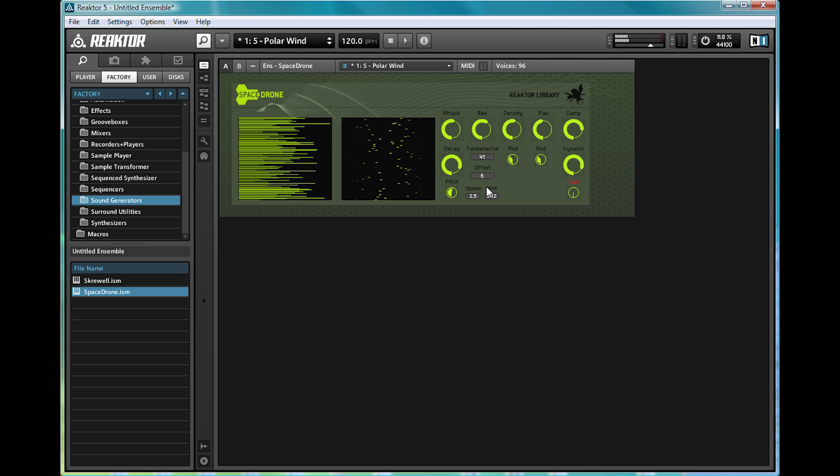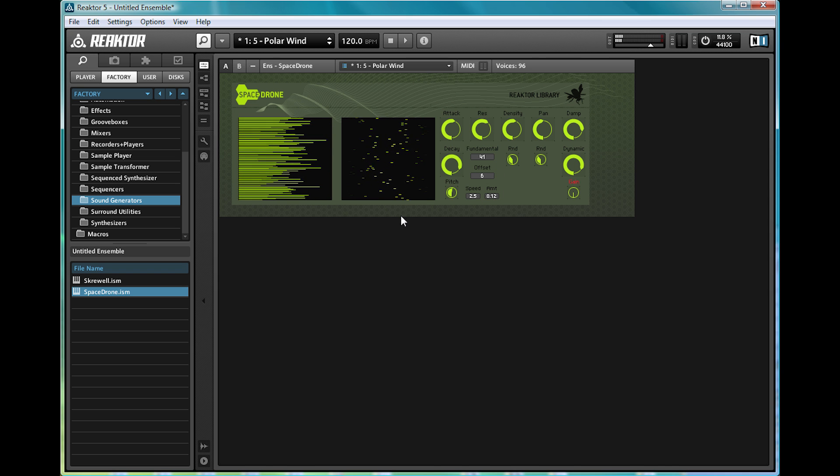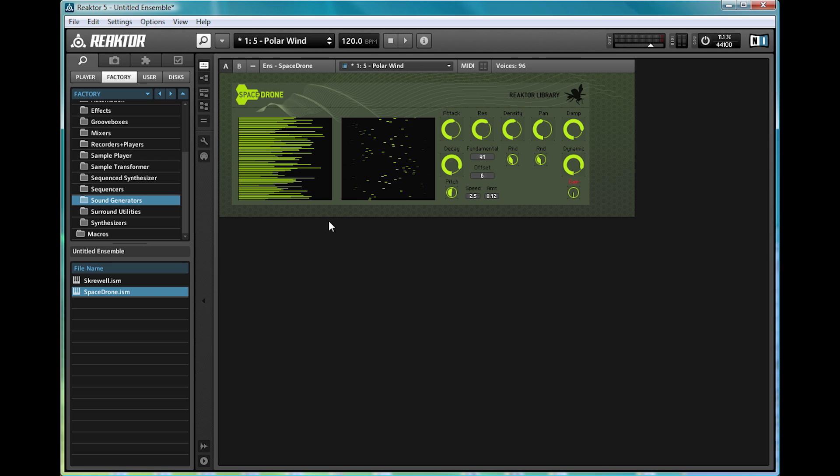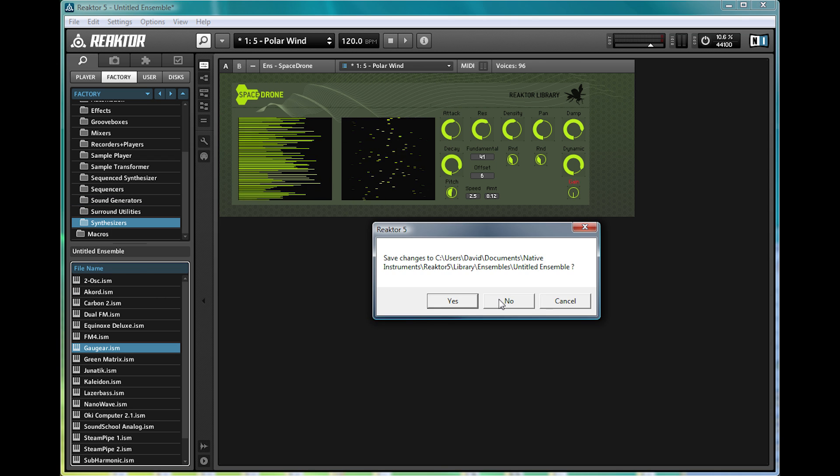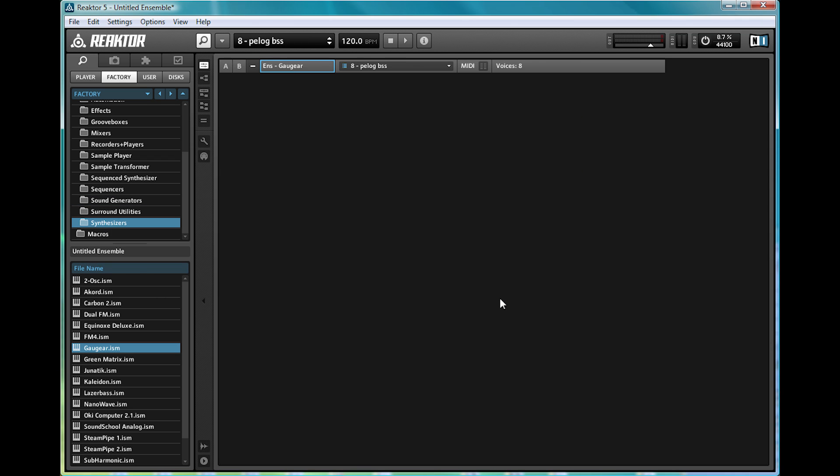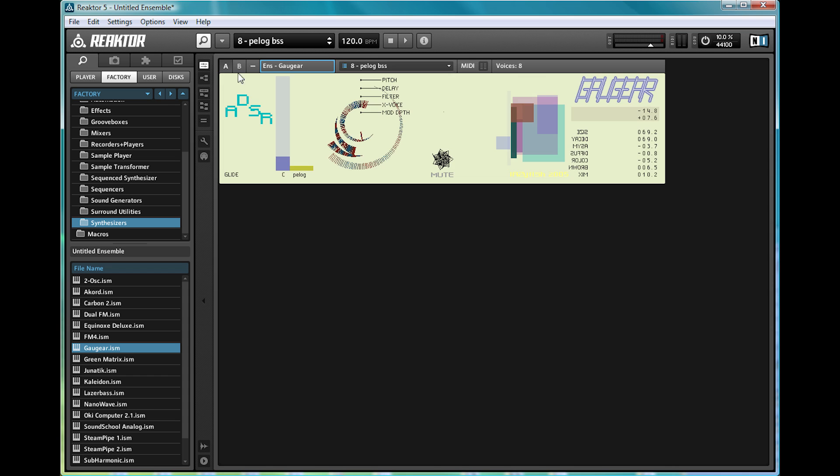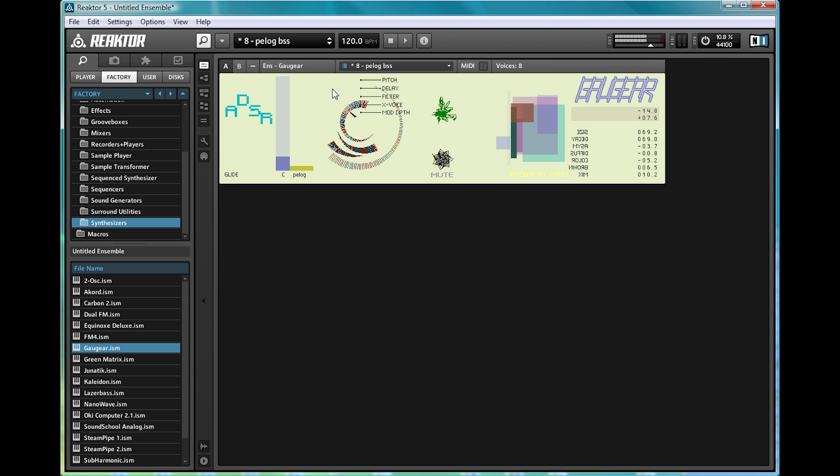Now, let's top things off with something completely out there, and if you thought space drone was weird, you ain't seen nothing yet. If we go back to synthesizers and load up Gougier. Now, it's described as a synth, but if you can tell me what's going on here, please explain, because I genuinely don't have a clue.